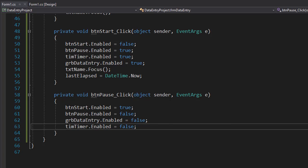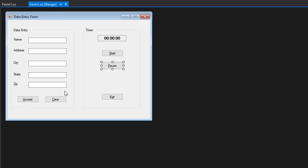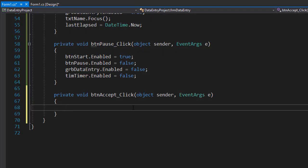All right, so to do the data entry section, all we have to do is collect the user input and display it. We are not using a database, so we'll simply display it in a pop-up message box. So let's double click the accept button and create the event.